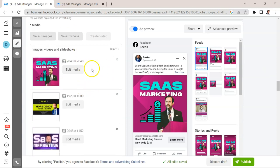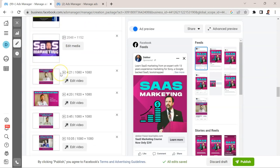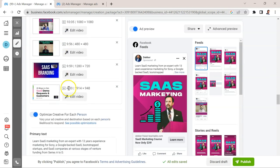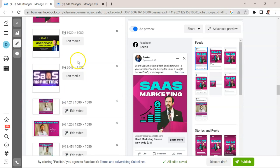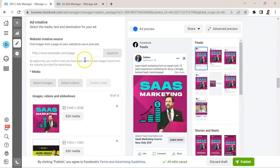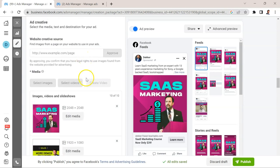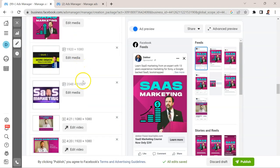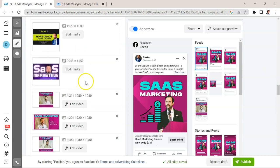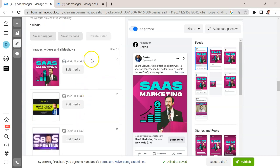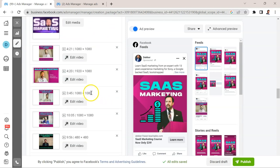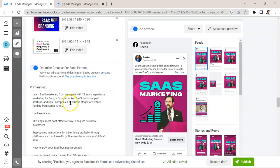This is where I uploaded all of the different videos, all the different images. All of these are related to SaaS marketing because that's the product I'm selling here. You'll notice that I didn't actually create separate ads. All of these ads are dynamically delivered to prospects automatically through Facebook. All I need to do is upload them all.